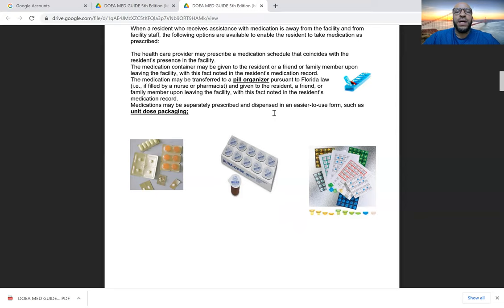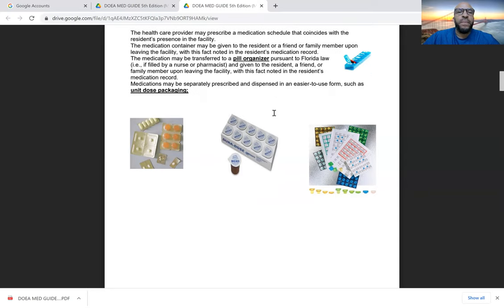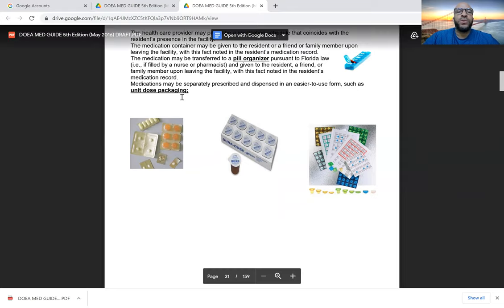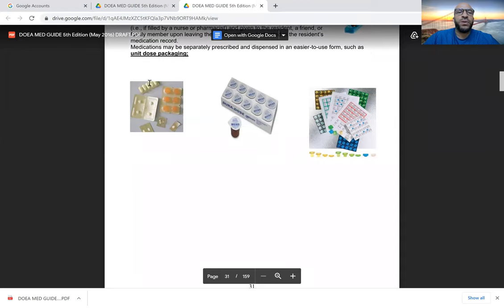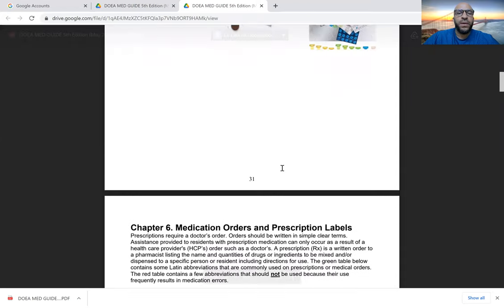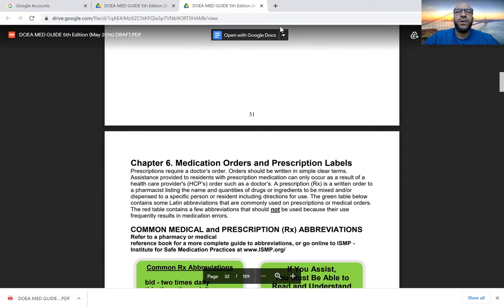The unlicensed professional cannot fill the pill organizer — only the licensed professional can assume that responsibility. Medications may also be separately prescribed and dispensed in easier-to-use forms such as unit dose packaging. We will resume shortly with part three of our self-administration assistance course for assisted living facility residents.